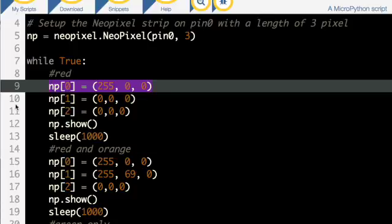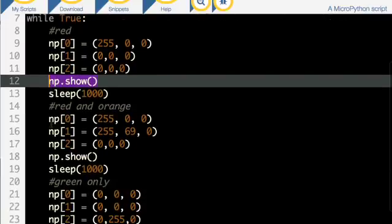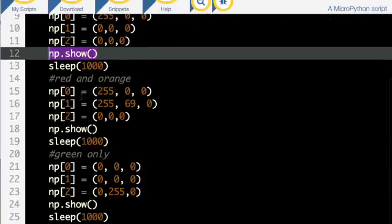Nothing has happened yet until you do the MP show, which then makes them light up — or not light up, as the case may be. Then I've got a thousand millisecond delay, so it stays on for a thousand milliseconds, then moves to the next one.